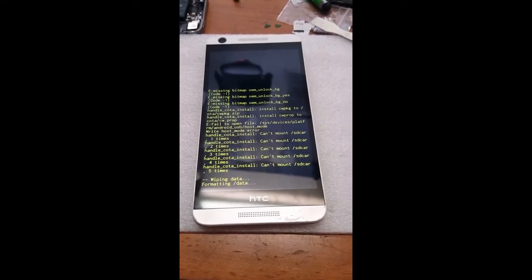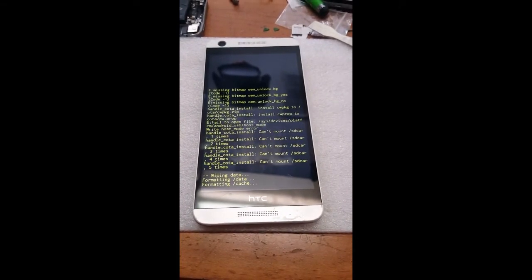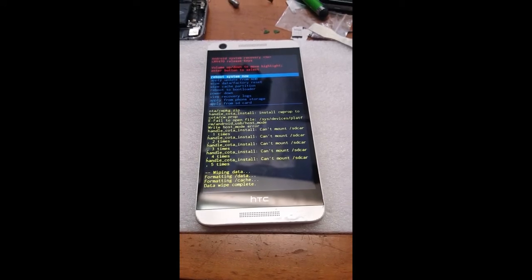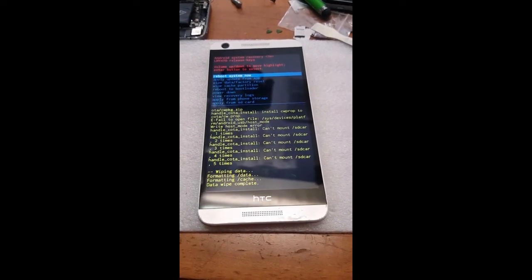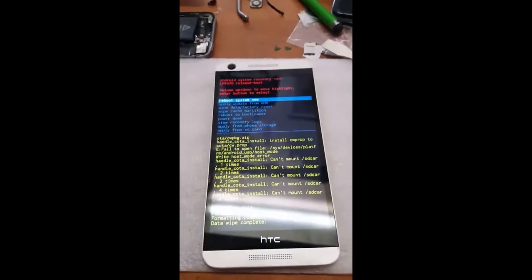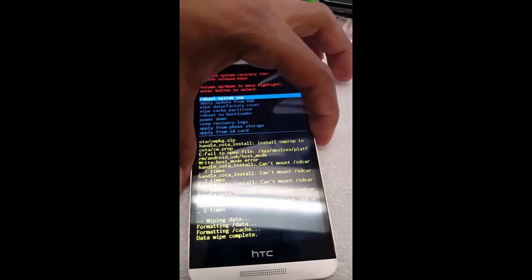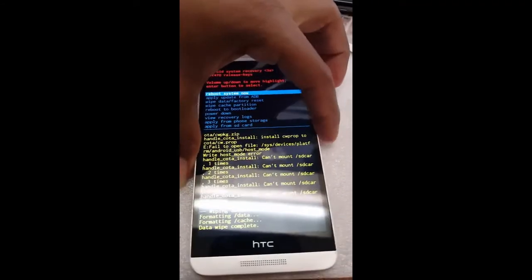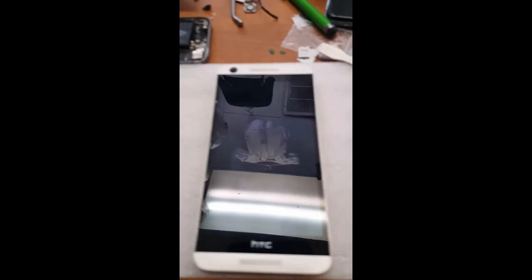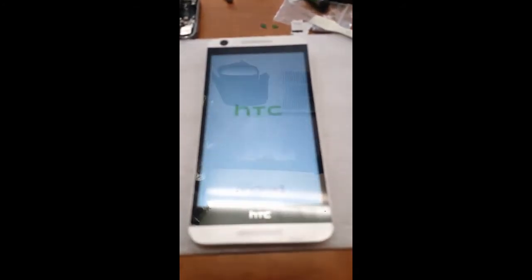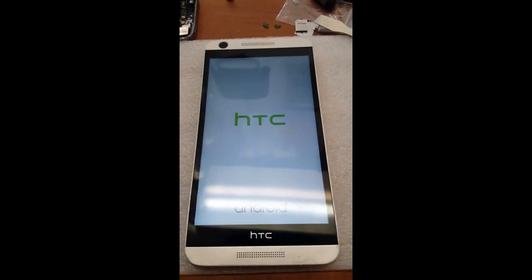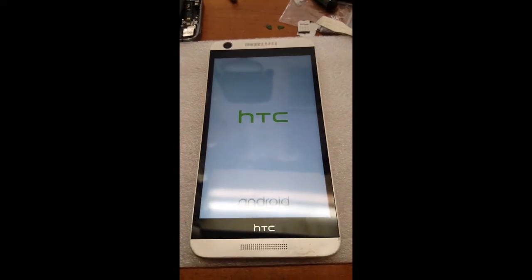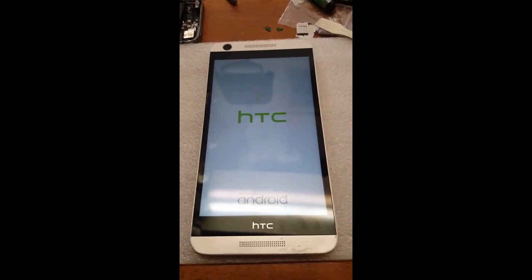There you go, wiping data complete. Once it's complete you would hit power button to reboot the system now, power button. And then from there on just give it a second to come back.